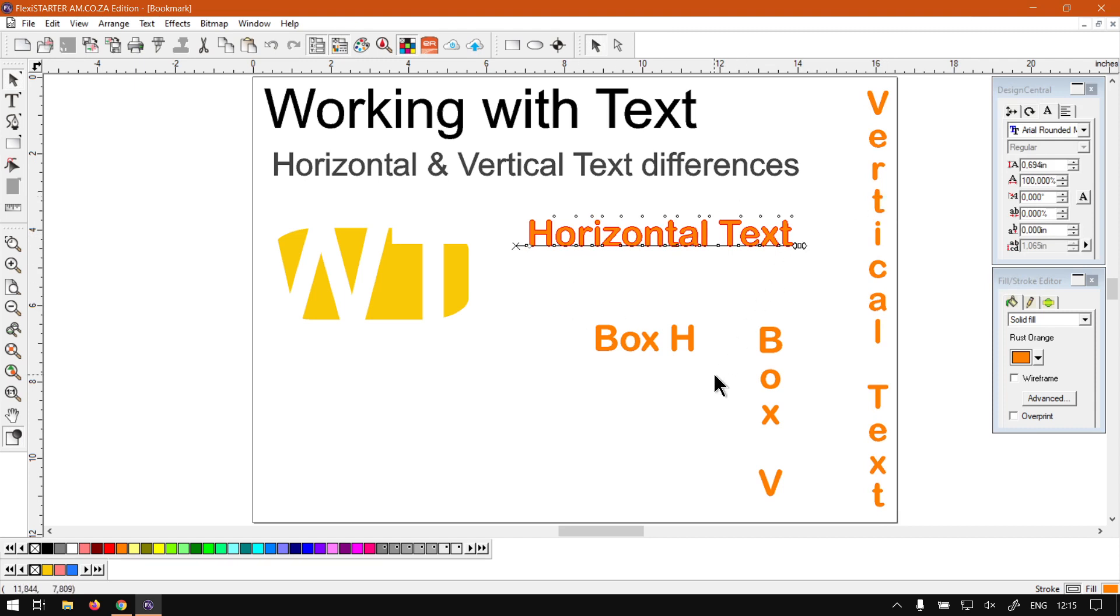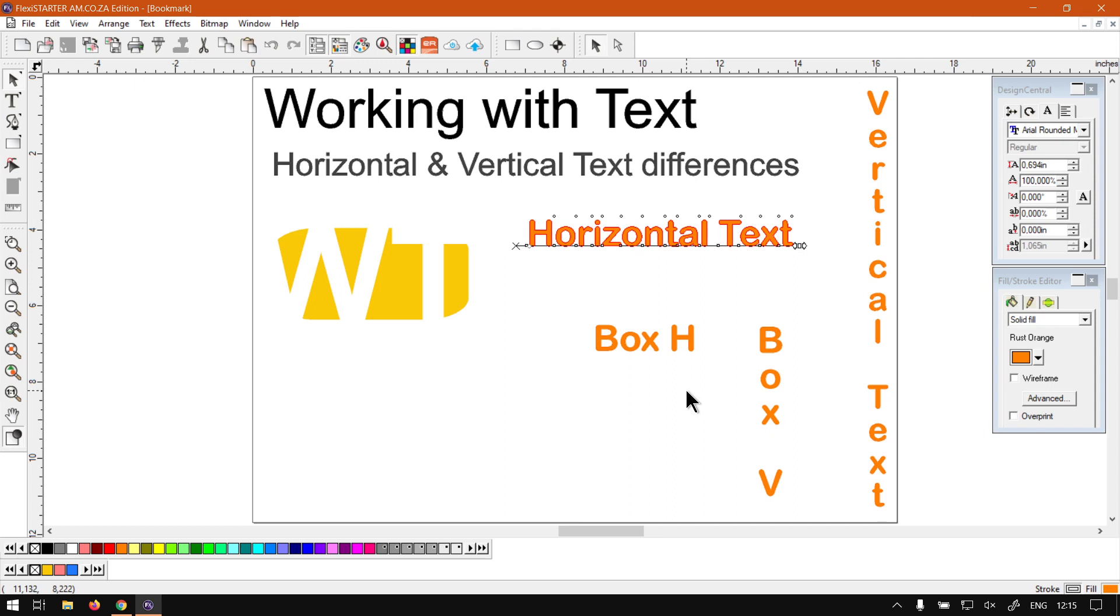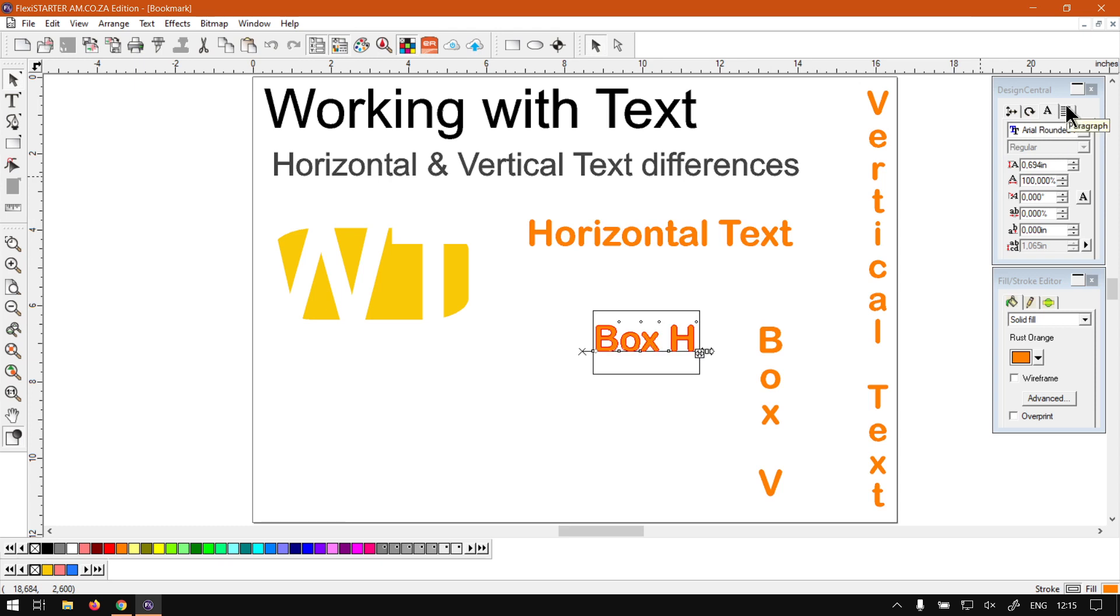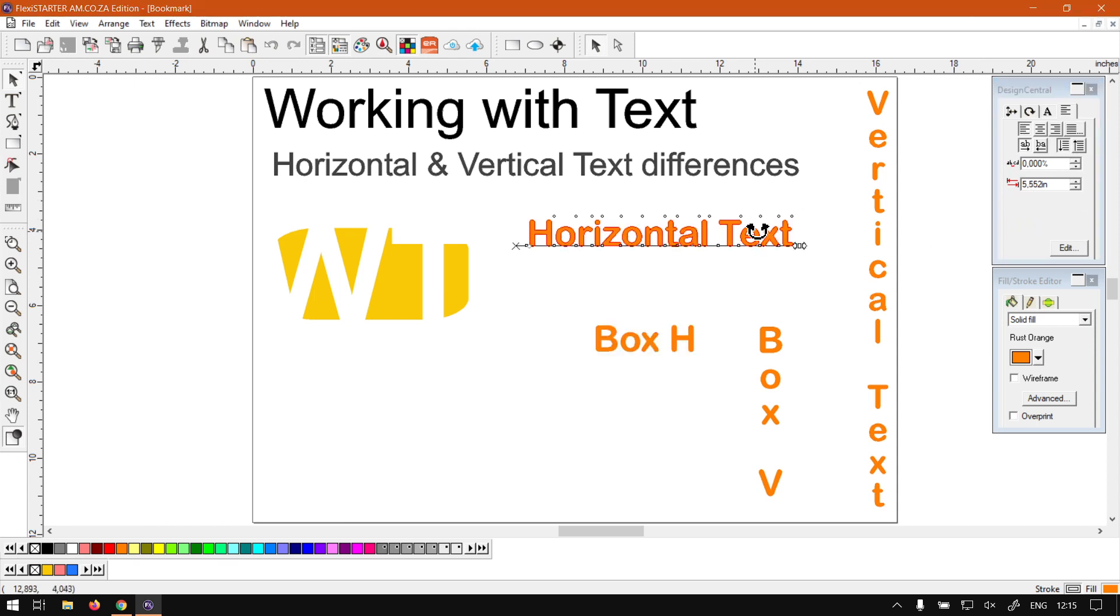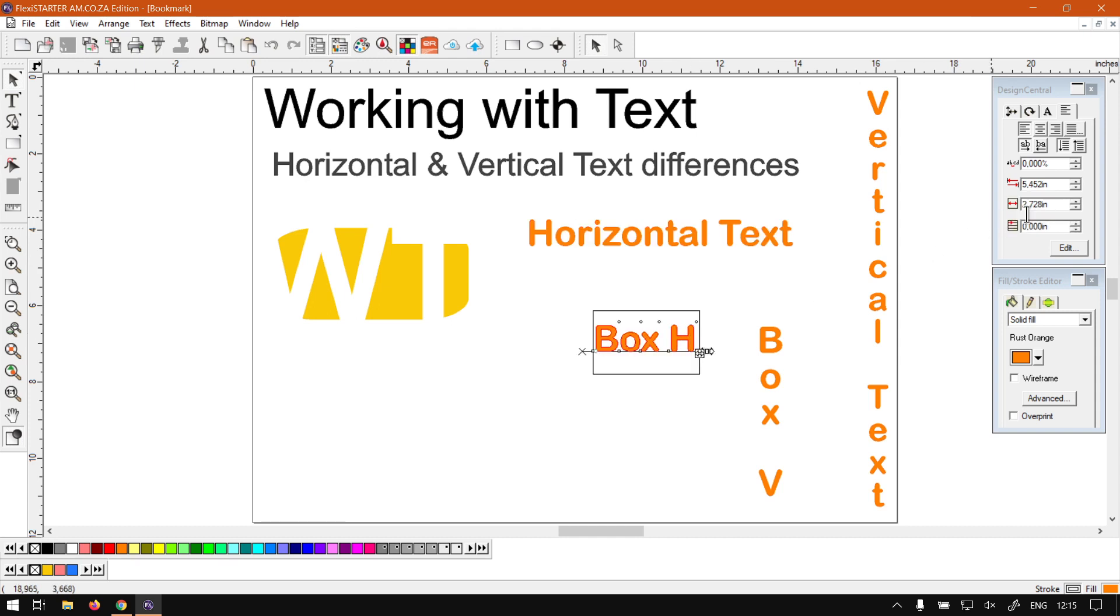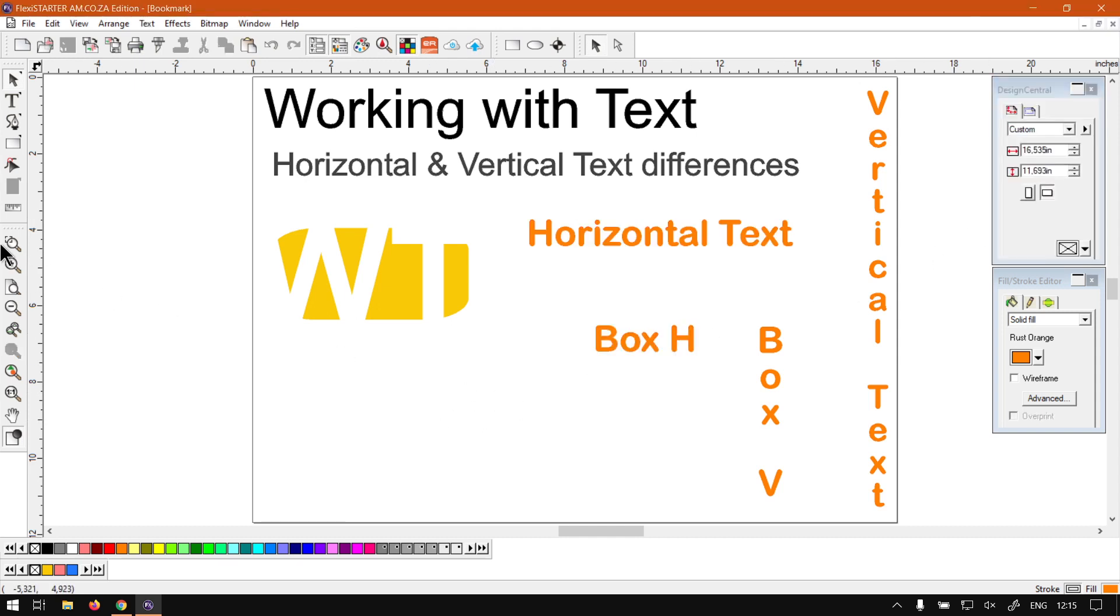Now when it comes to the box select or the block select where you want to isolate or limit your text within a block, then there is also a few differences. So for instance, if we go to the paragraph once again, the first ones will be the same. Now you'll see we have these two extra ones. So if we go to the normal vertical text, you'll see it's not there. Go to the block and now we have these two extra options at the bottom.